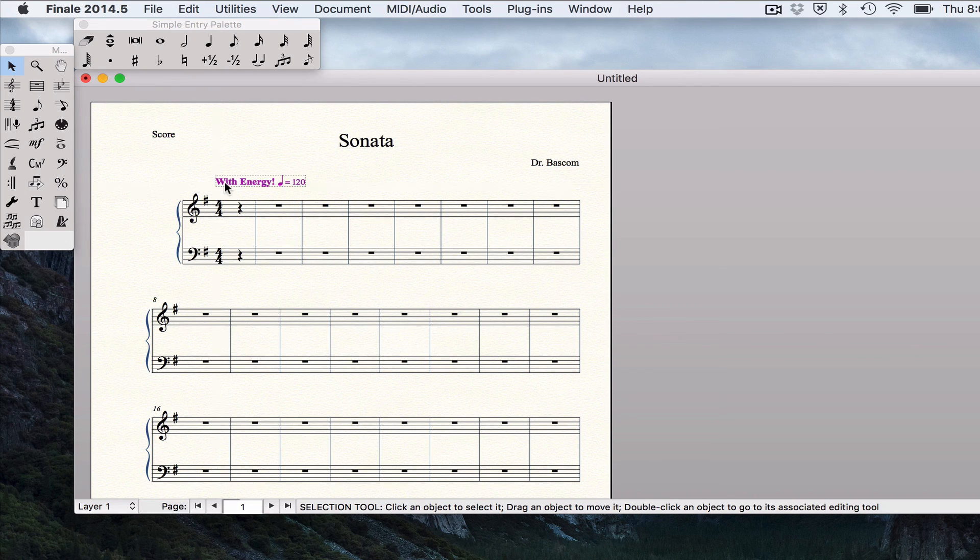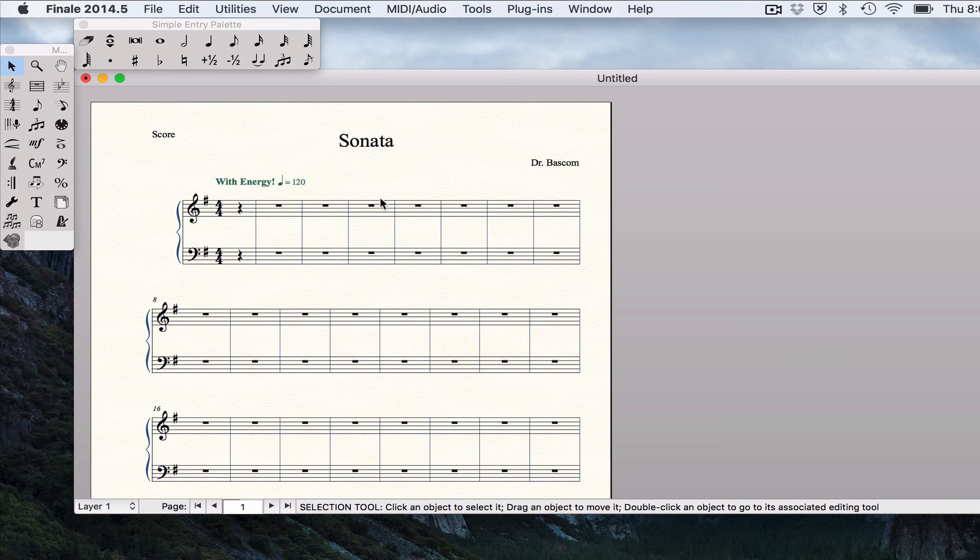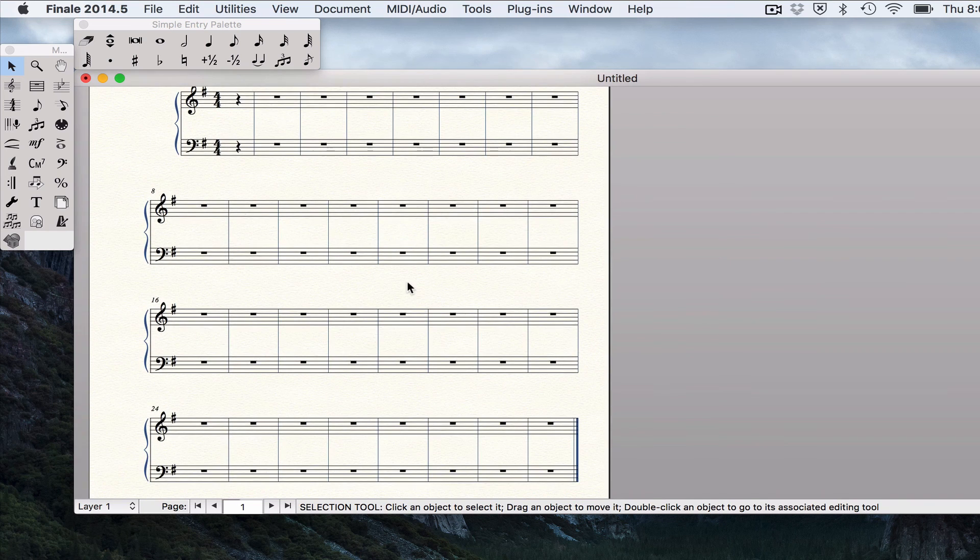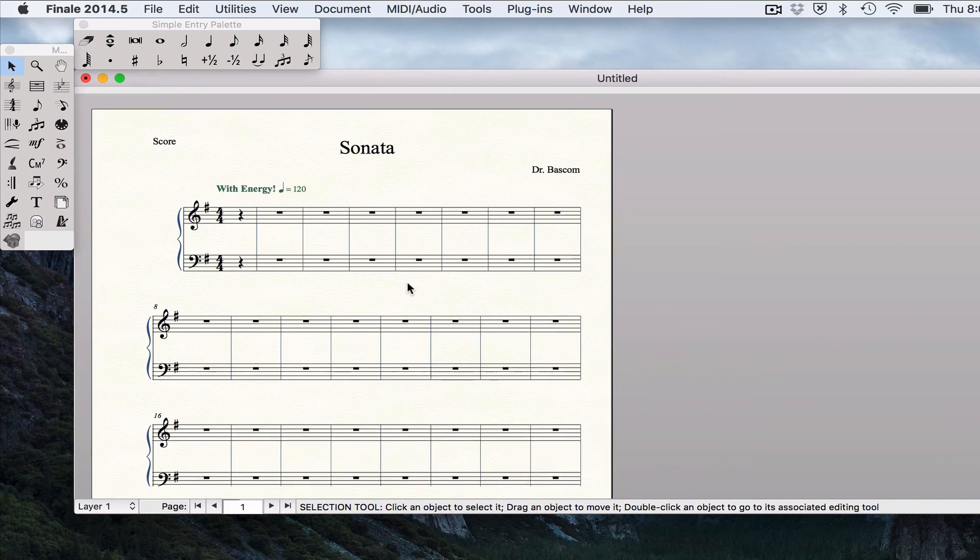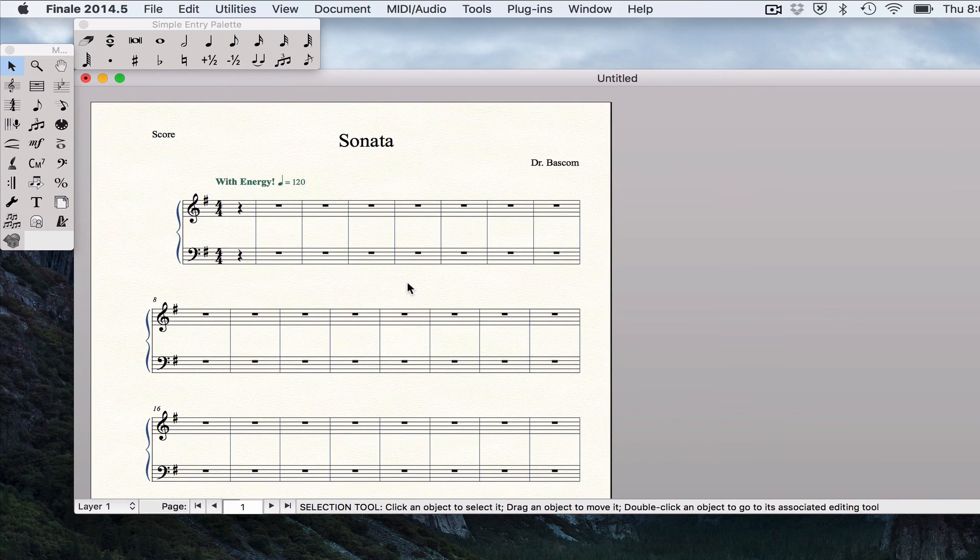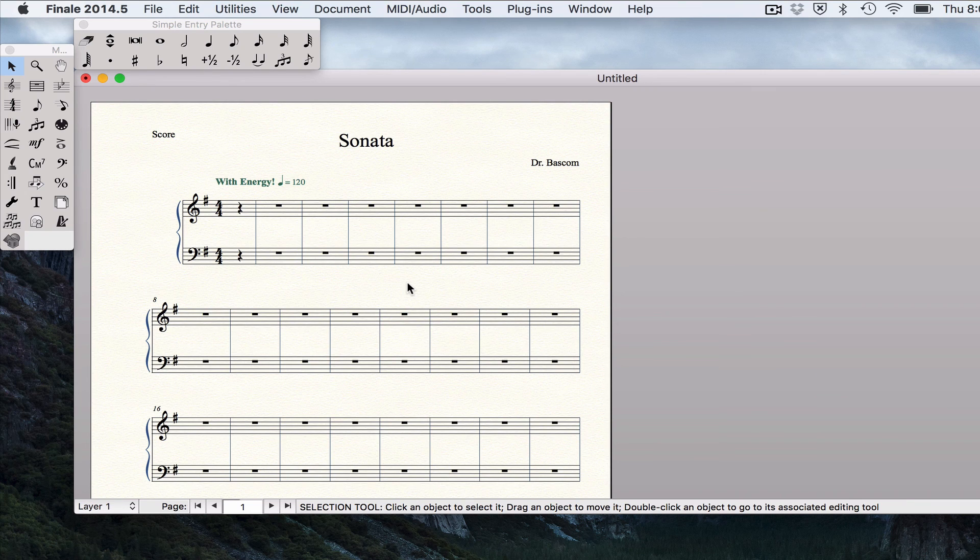Here's with energy. You'll notice that our tempo marking is there. And so we have a blank score ready to input notes. So in the next video I will show you three different ways of inputting notes.